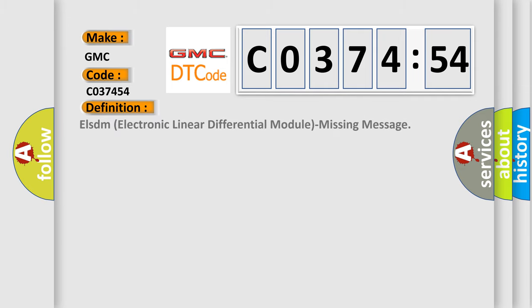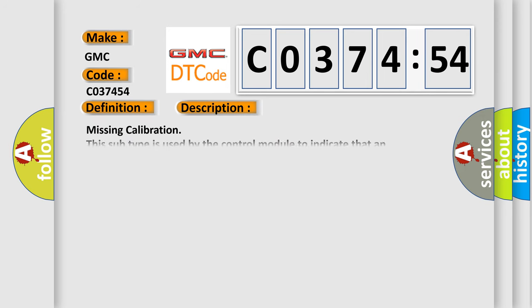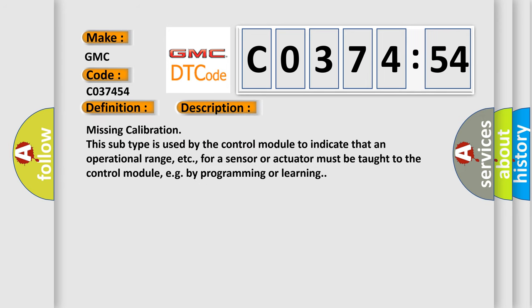The basic definition is ELSDM electronic linear differential module missing message. And now this is a short description of this DTC code.